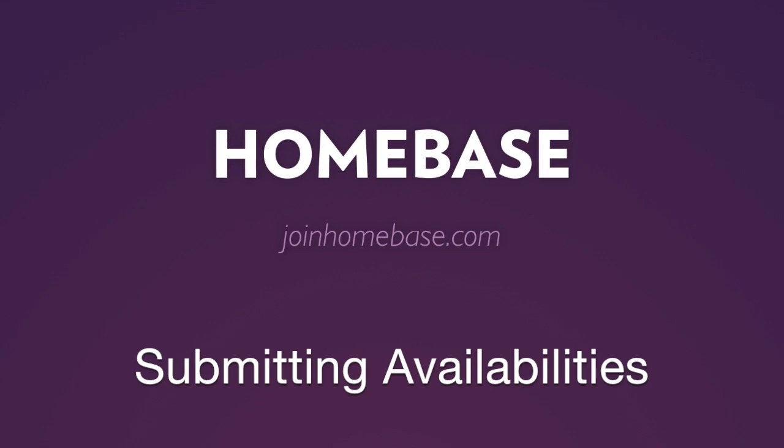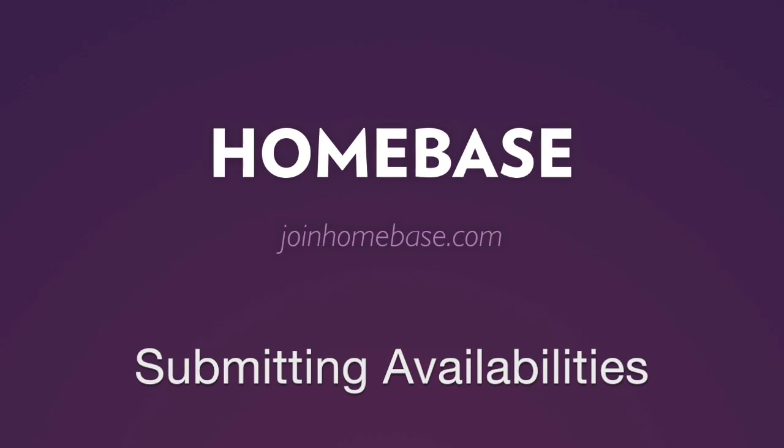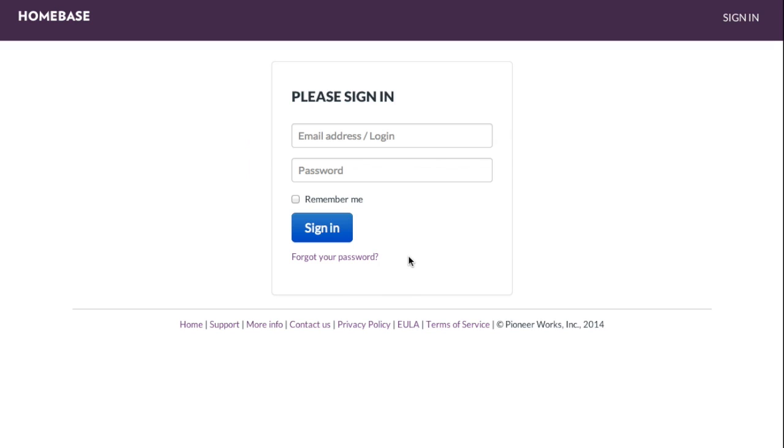Submitting Availabilities. The My Availability feature on Homebase allows you to easily notify your manager of your preferred work schedule.